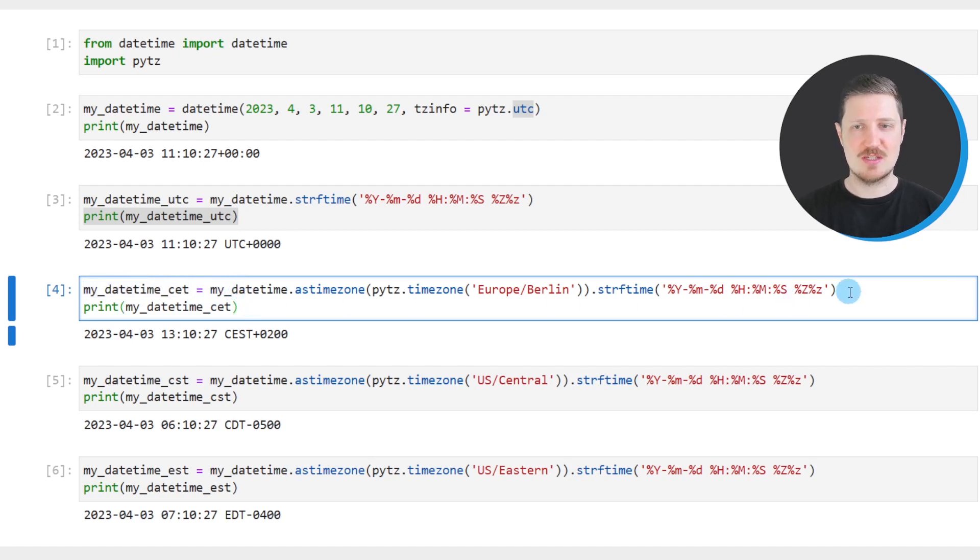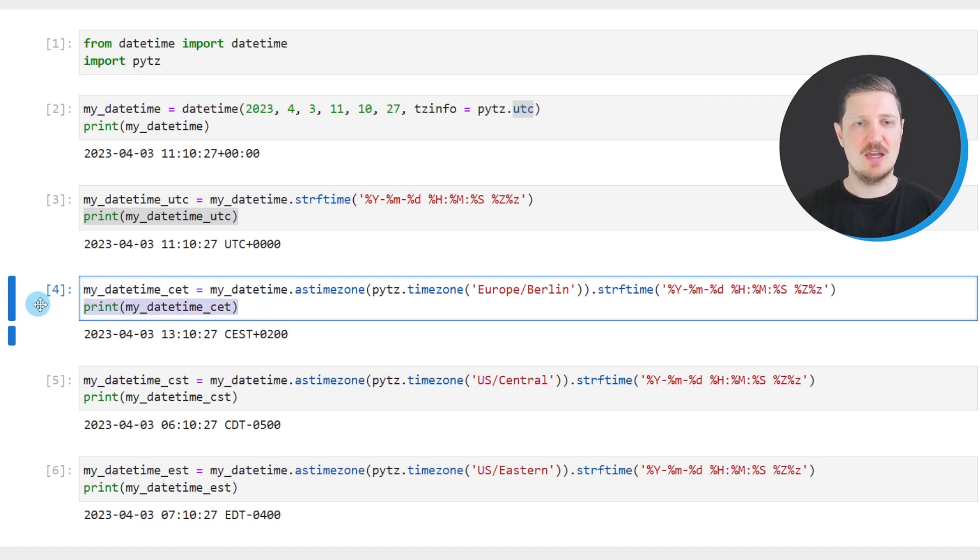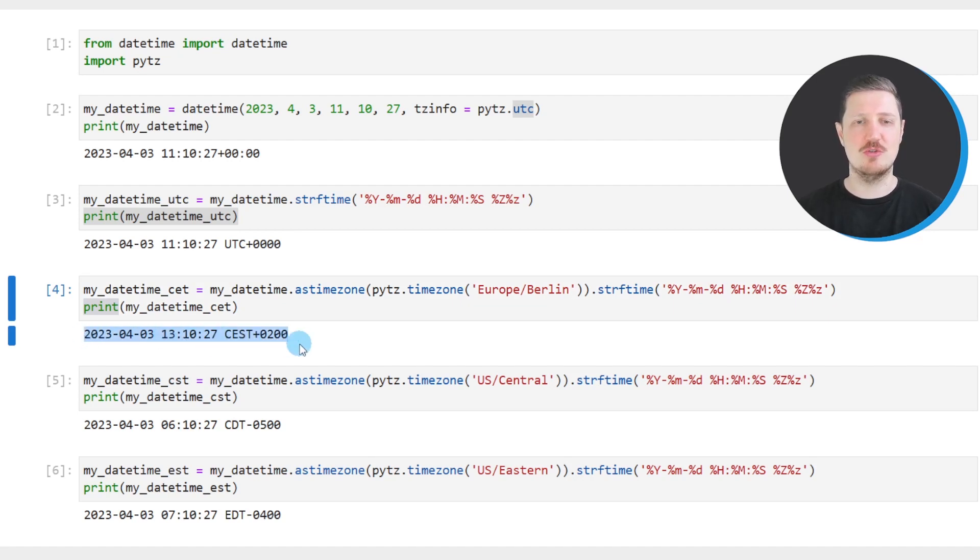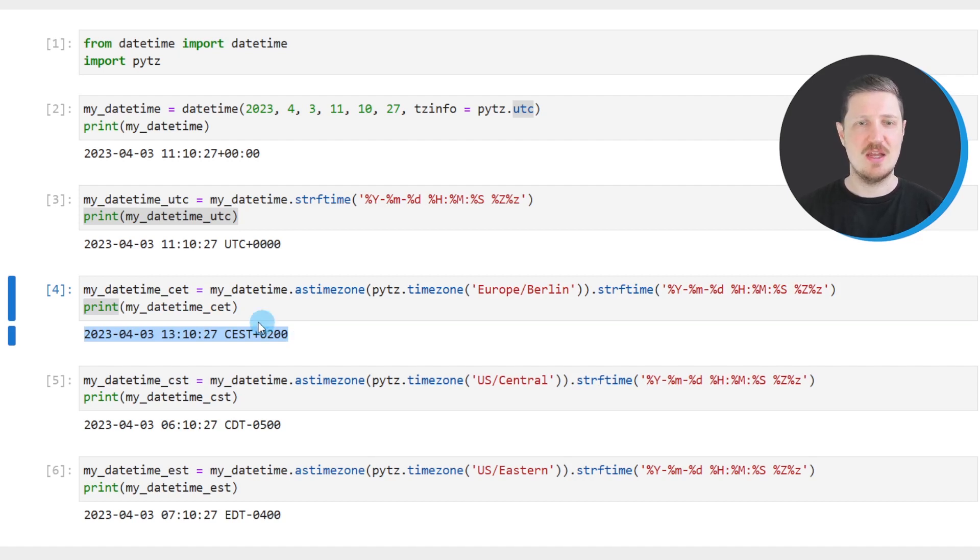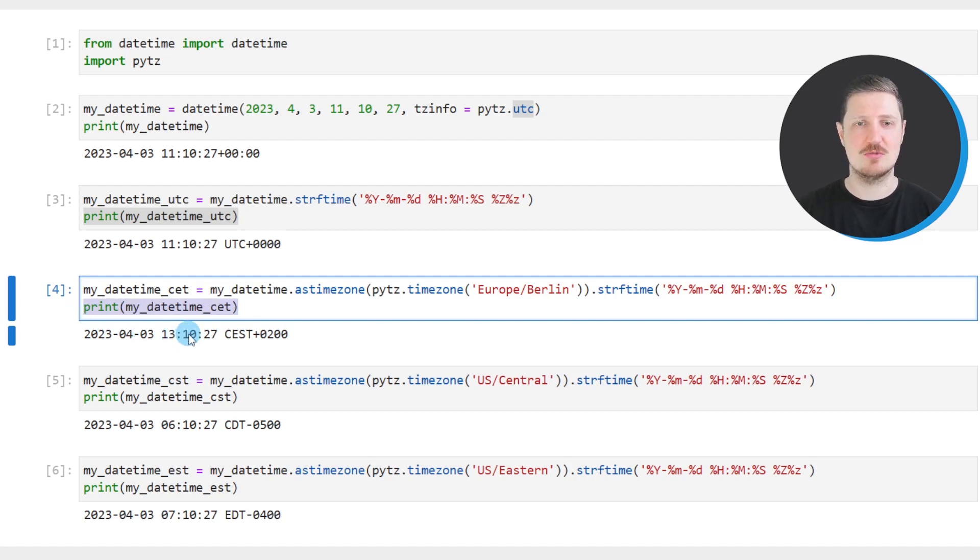So after running this line of code, a new DateTime object called myDateTimeCET is created. And after running the print function, we can see that we have converted our original DateTime object to a new DateTime object that is called myDateTimeCET. And this DateTime object contains the DateTime in the CET time zone.